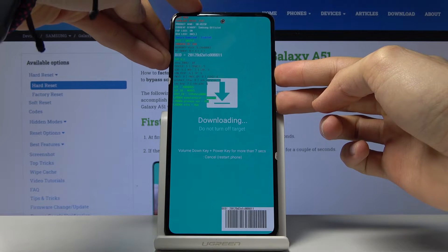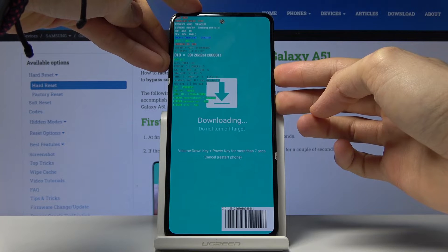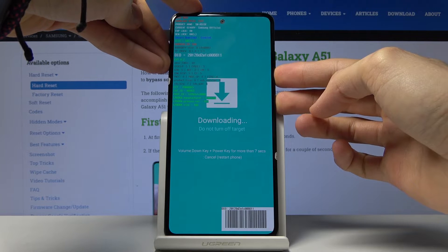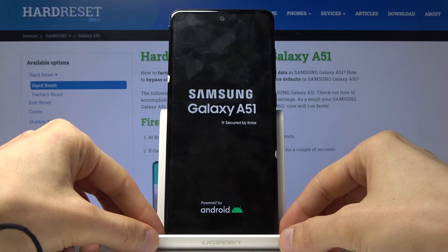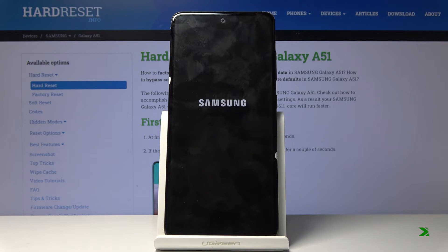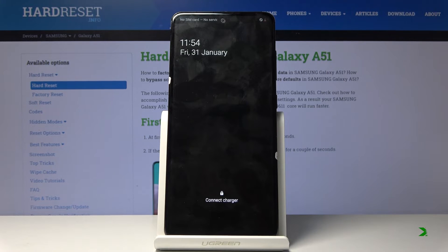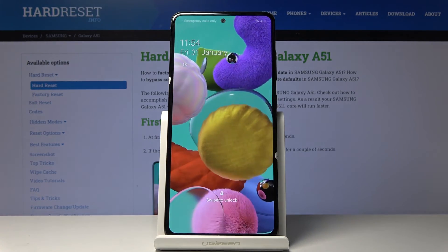Let's do that. And there we go — it will automatically power back on. And you can see that we're back in Android.